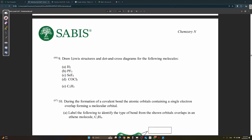This tutorial covers how to draw Lewis structures, going through parts A to E. To draw a Lewis structure, there are simple steps to follow. The first step is always to add valence electrons.